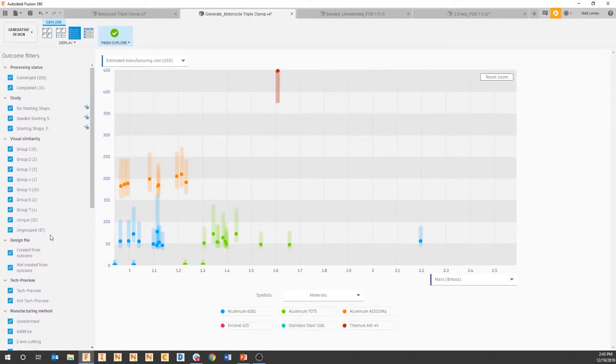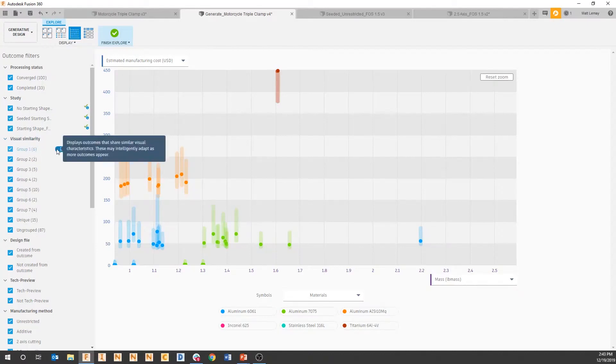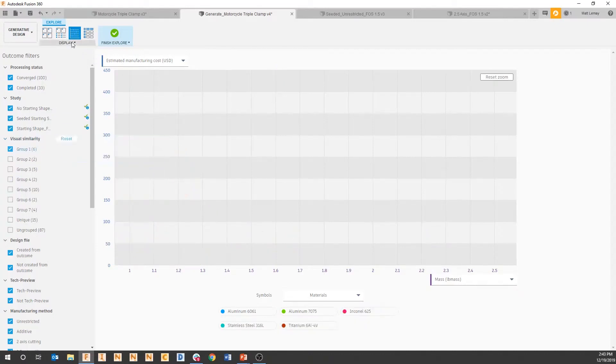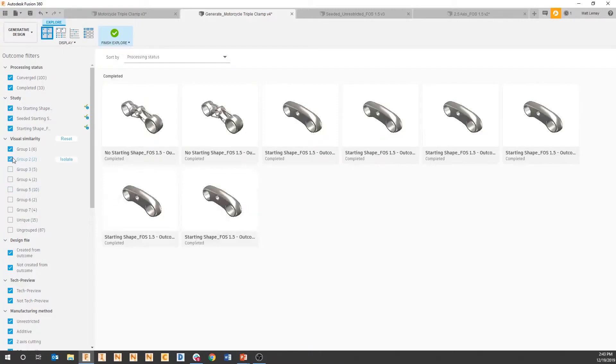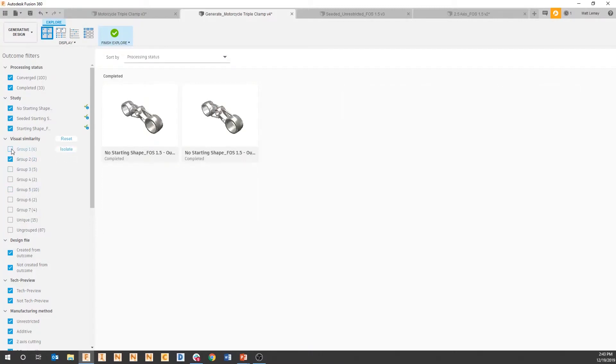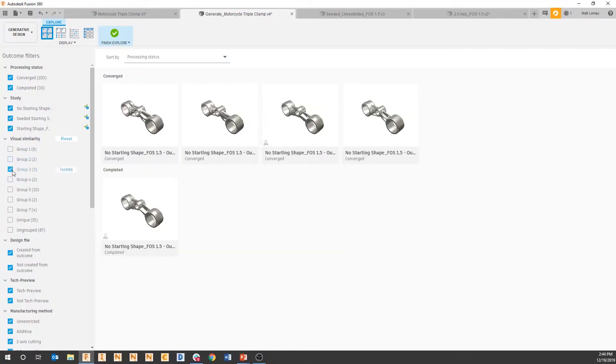We also have what's called visual similarity. Within visual similarity, what it's doing is it's taking geometry outputs across multiple manufacturing types and grouping ones that look very similar.